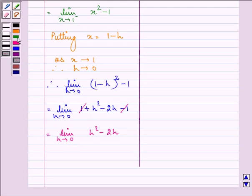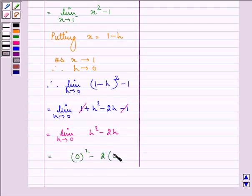On simply substituting the value of h as 0, we have 0 squared minus 2 into 0, that is 0. So the left-hand limit equals 0.